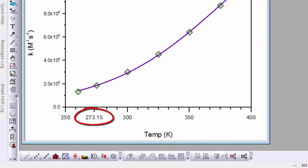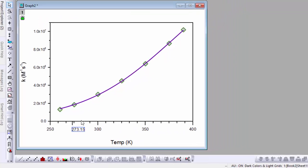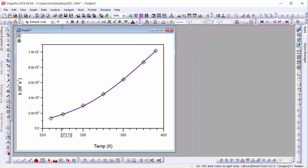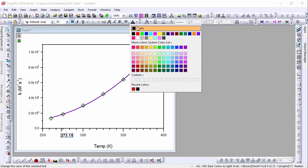In Origin 2016, you can drag the special tick label to reposition it. You can also change the font size, style, and color of the label without having to reopen the axis dialog.